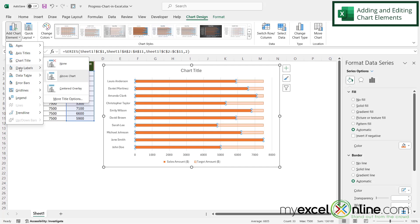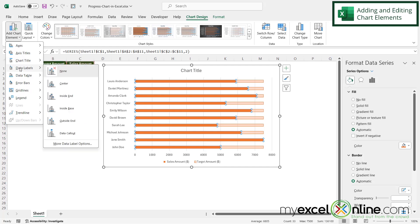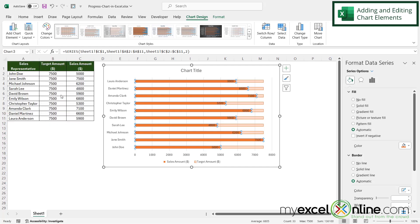And now I can see my data labels are inside of the color that represents my sales amount.